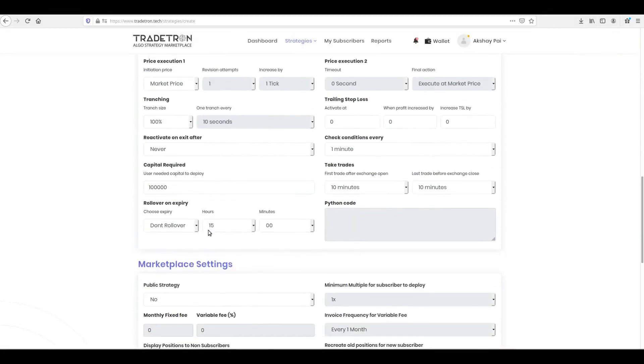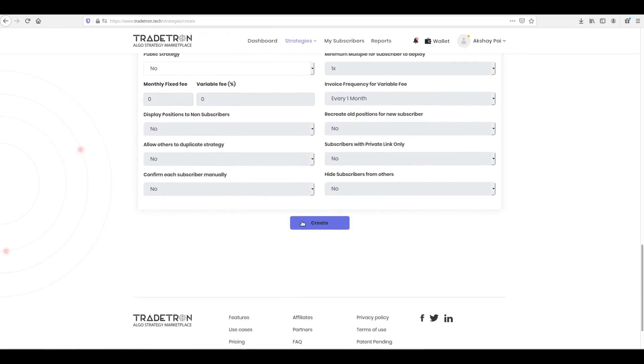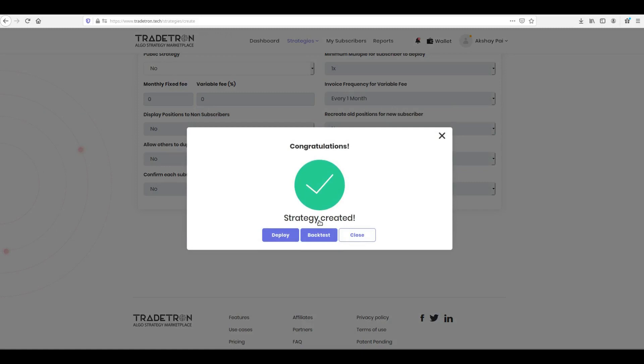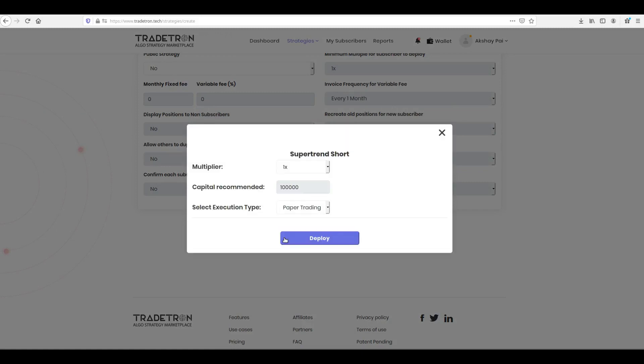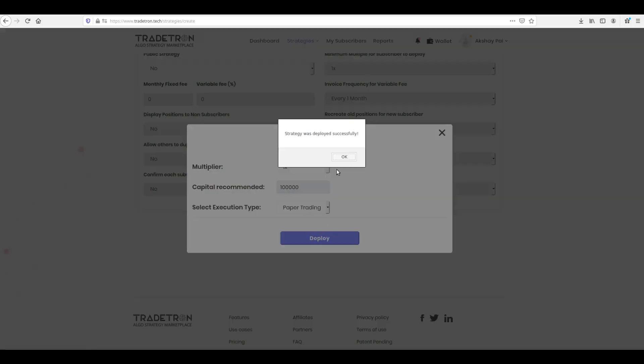All that is left to do is scroll down and click Create and select Deploy. Select Paper Trading for execution. And you have successfully created your strategy. Now go to your deployed page to see if the strategy is taking positions.